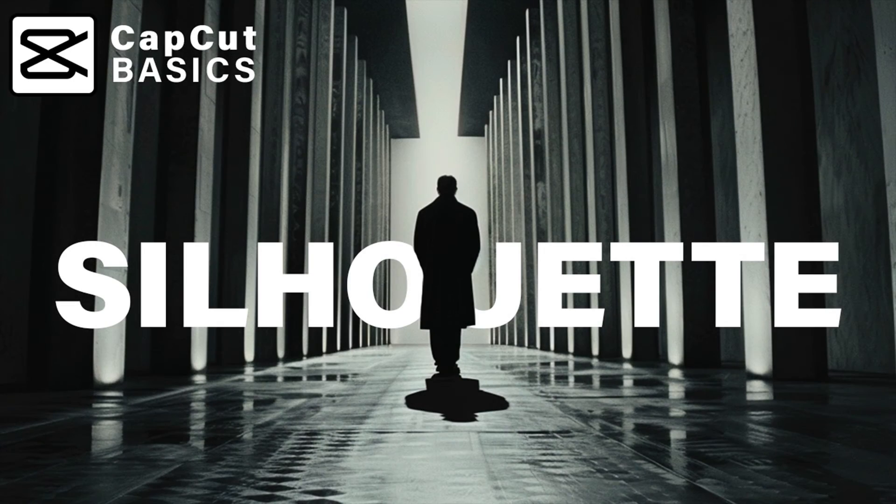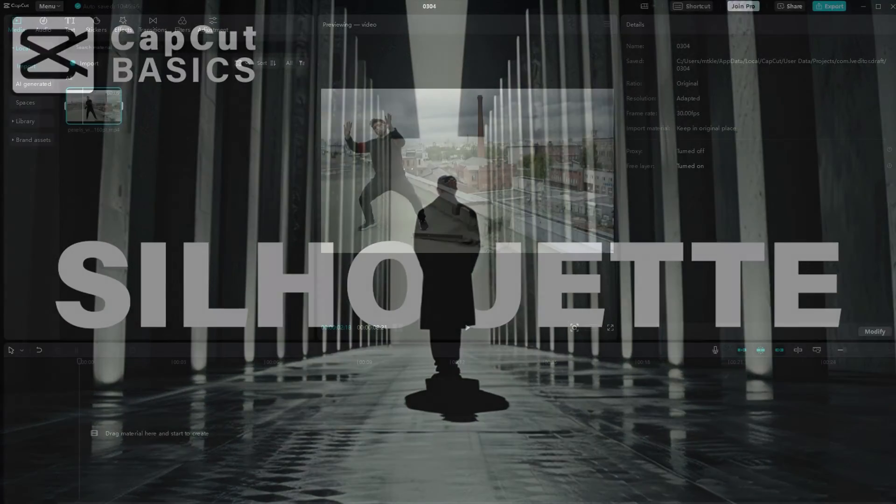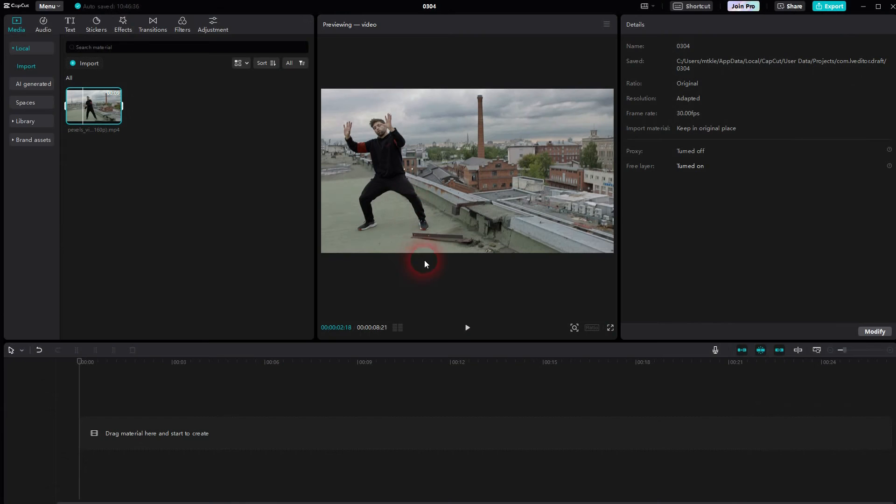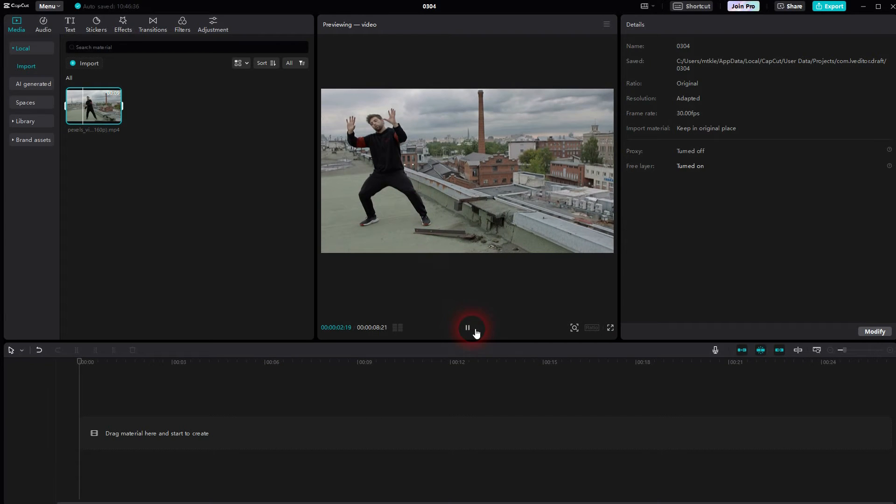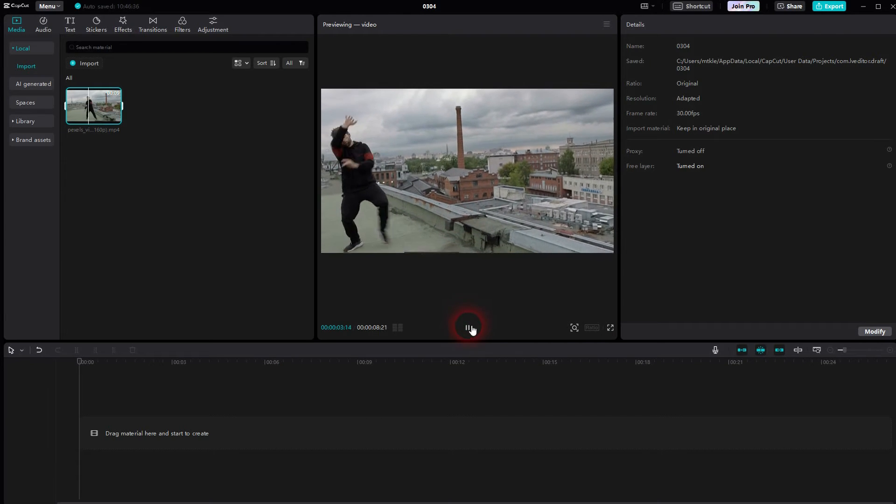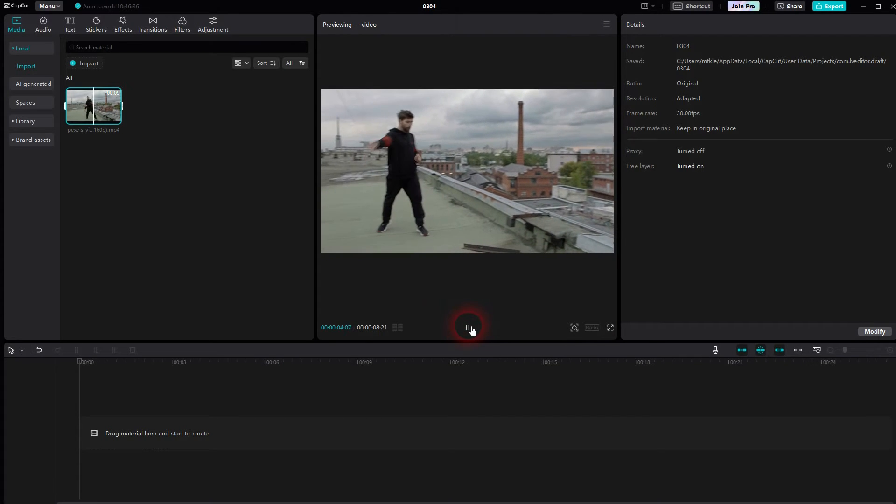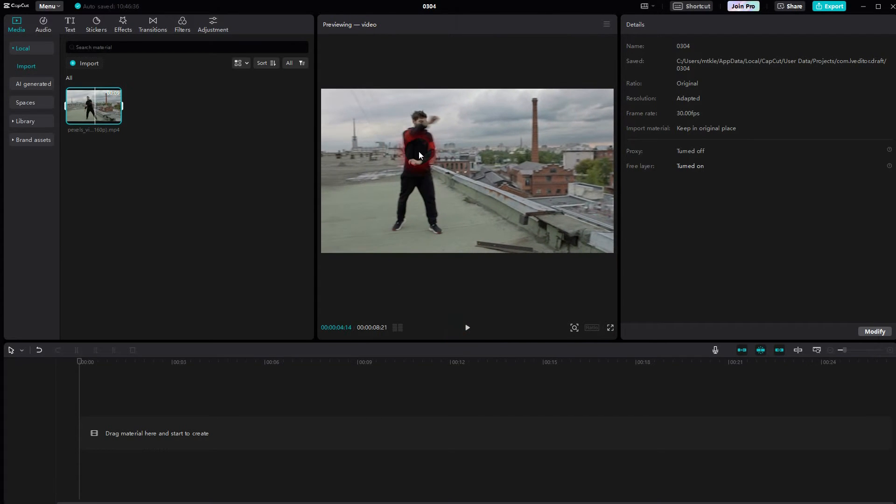We're back to CapCut. Let me show you a quick silhouette effect. We'll use this clip - you can find a video description below. Then we'll go to Video, Cutout, and use Auto Cutout.